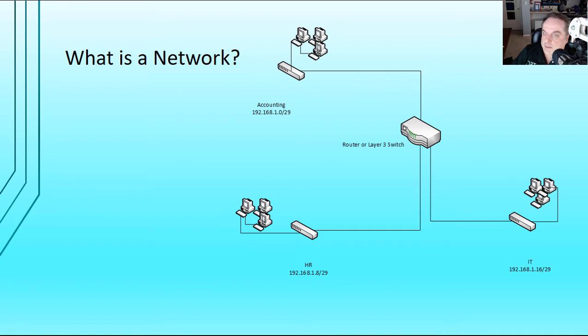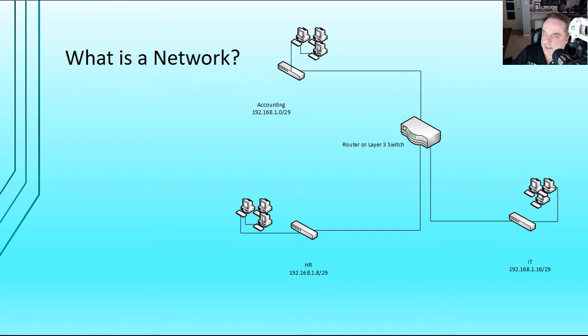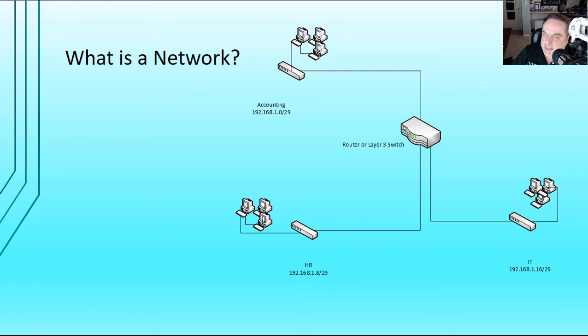They're all separated and connected using a layer 3 switch or a router. So what a router does is it allows us to communicate between different networks or subnets. And it does all of the routing so it can tell which network should be getting the traffic and which shouldn't be getting the traffic. A layer 3 switch does the same thing. It has built-in routing capabilities. It just has a lot more ports.